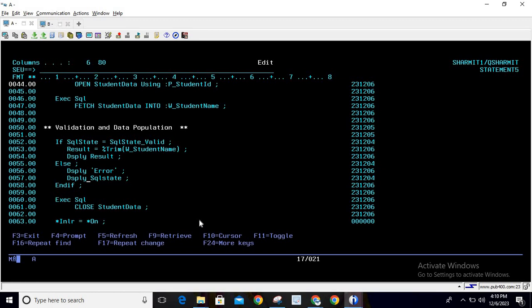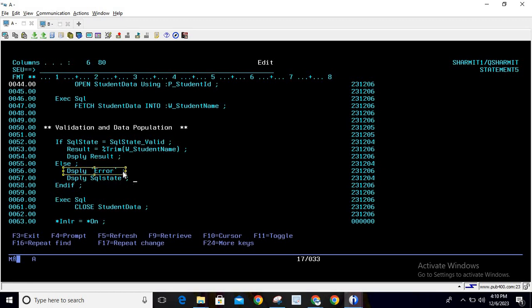You can also add more specific validations. For example, if end-of-file occurs, SQL state 02000 is returned. You can handle this by checking: if SQL_state = '02000' then display the message 'end of file occurred'. For now, I'm only handling two conditions — valid and invalid — and for invalid I'm showing the generic SQL state message so the user can identify the error and take corrective action.